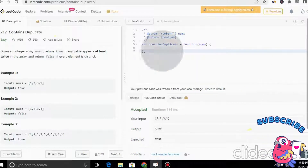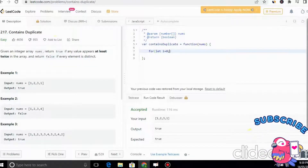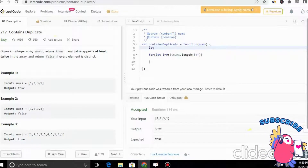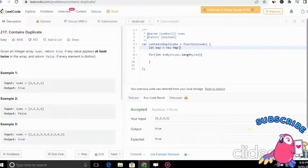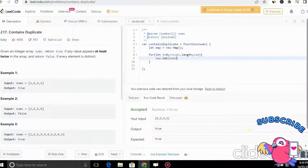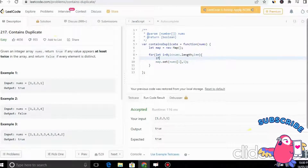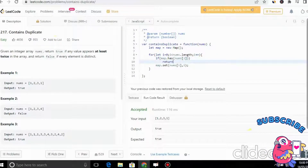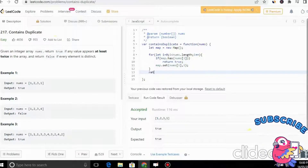Now let's write the code. We use one for loop: `for (let i = 0; i < nums.length; i++)`. First, we create a Map: `const map = new Map()`. In each iteration, before inserting, we check: `if (map.has(nums[i])) return true`. Otherwise, we set the value into the map: `map.set(nums[i], i)`. After the loop, we return false by default.